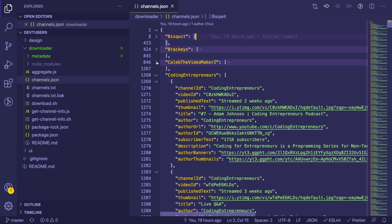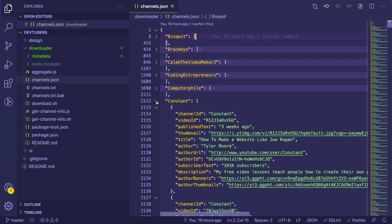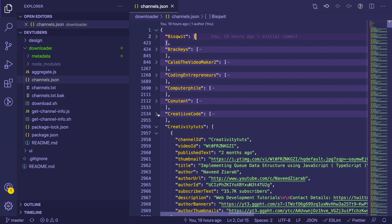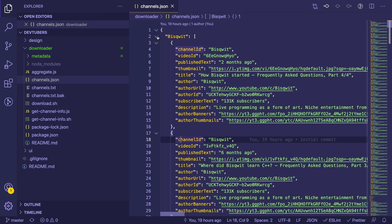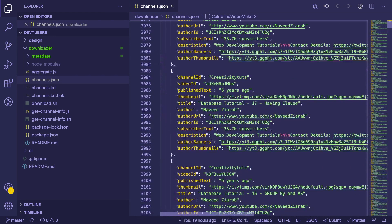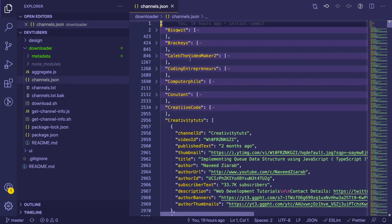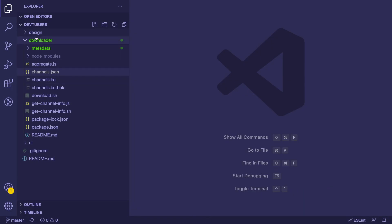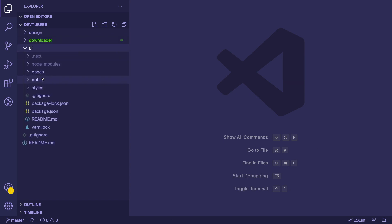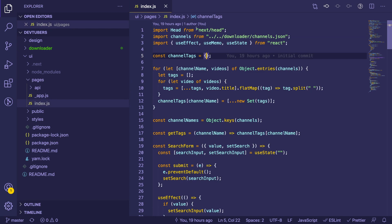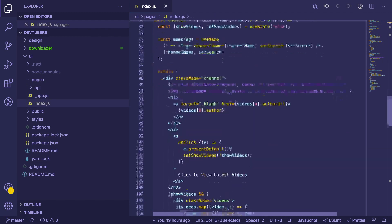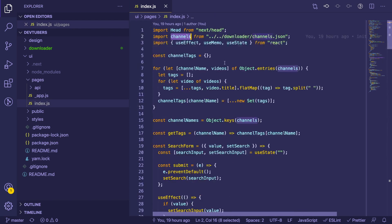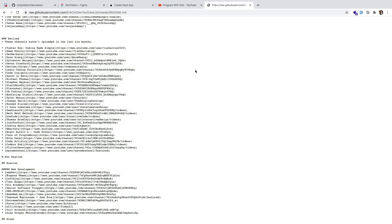So that creates this channels.json file, which you can see here. We have every tech YouTuber, or dev YouTuber I want to call them, and inside of them it has all their videos. That is the content we're going to be using in our Next.js application. Since we're using JAMstack, we are going to basically take that JSON and we are going to use it to display our pages. If you notice here, if I go to my index, I actually import that channels JSON, and that is where I have a bunch of logic to basically filter through channels based on descriptions and tags and stuff.